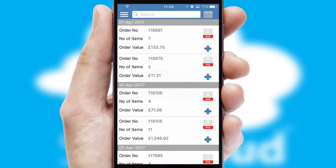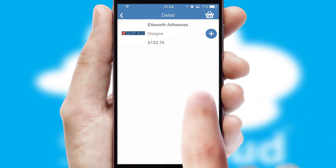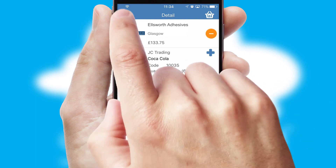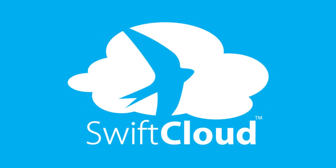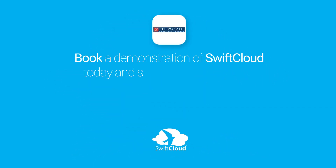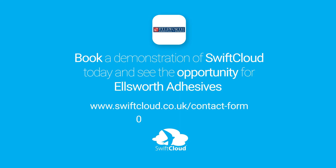A full and complete order history is available in the app and for time-saving purposes, you can even reorder from previous ones. SwiftCloud is a proven platform used by companies with a turnover of 1 billion and can be live for your business in 6 to 10 weeks. So book a demonstration of SwiftCloud today and see the opportunity for your business.